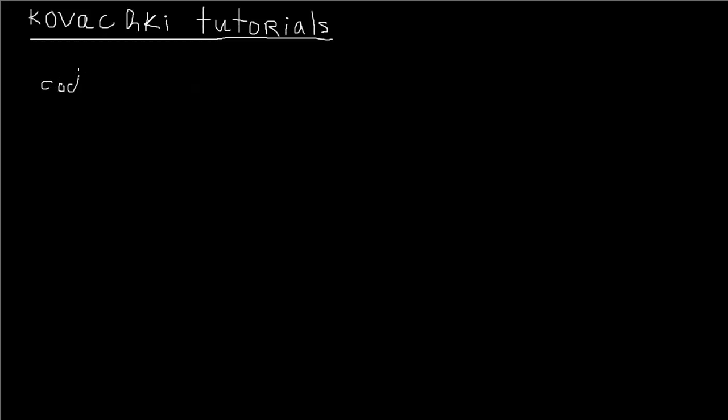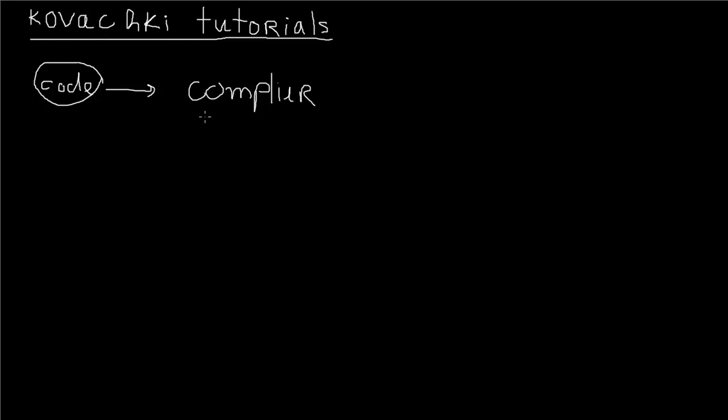Java uses basically an intermediary between the operating system and your code, which is called JRE or Java Runtime Environment. You're gonna start with some code, whatever Java code you're gonna write. That's usually done in classes because Java is fully object-oriented, and I'll talk about that later as well. Once you write that code, it goes through a Java compiler.